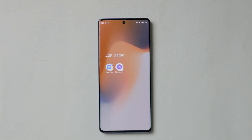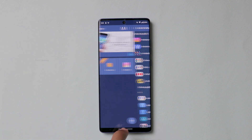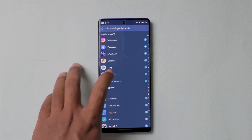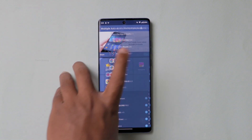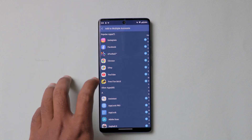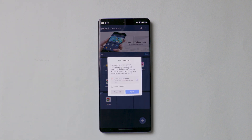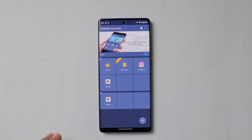The second app is called Multiple Accounts. This is what the interface looks like. You can click the plus icon and add applications as you like. You can even clone the same app multiple times — so if you want three or four WhatsApp accounts, you can add them without any problem. However, this app has a lot of ads popping up while using it.